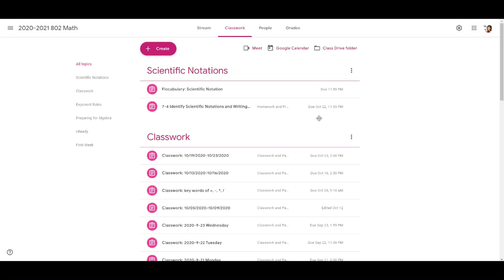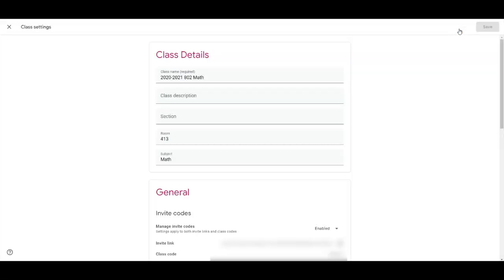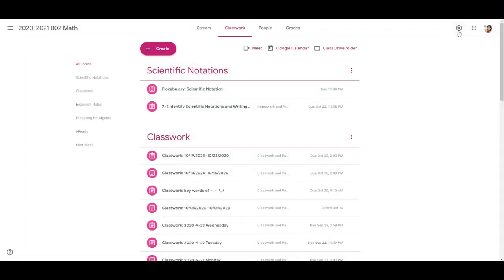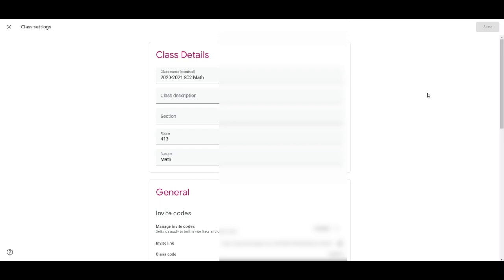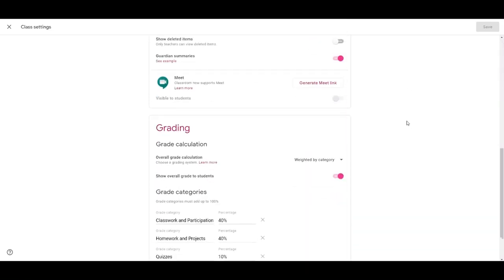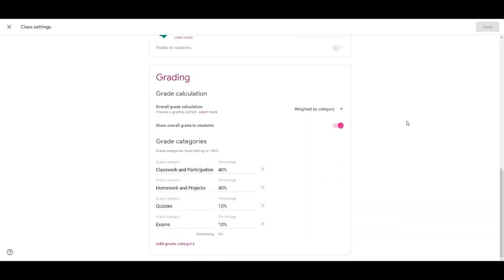In Google Classroom you can always set the grade categories by clicking the settings, that's the gear icon on top. Just click it and if you scroll down you will see that you can enter grade categories